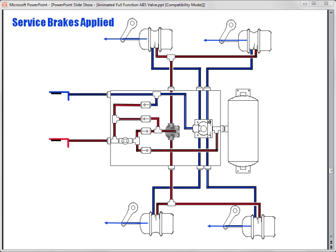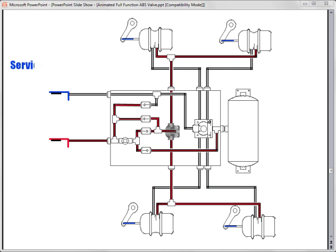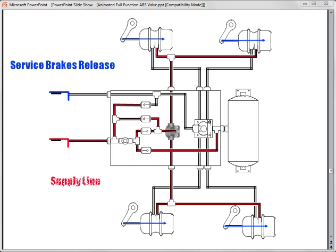When the brake pedal is released, air in the service control line is exhausted out the bottom of the foot pedal. With no air in the full function valve's relay section to hold it open, service brake chamber air is allowed to escape to atmosphere through the full function valve's exhaust port. The service brakes are released and if needed, the tank can recharge through the supply line.